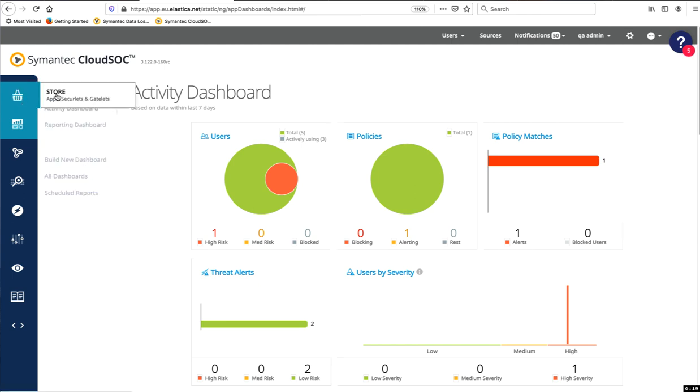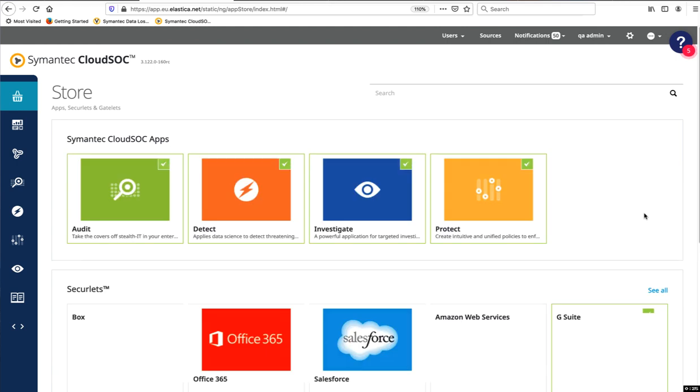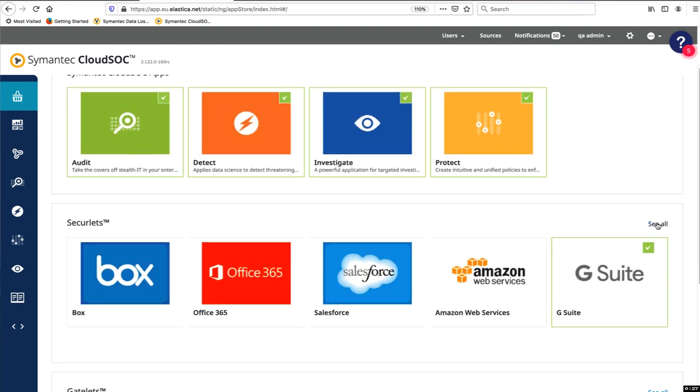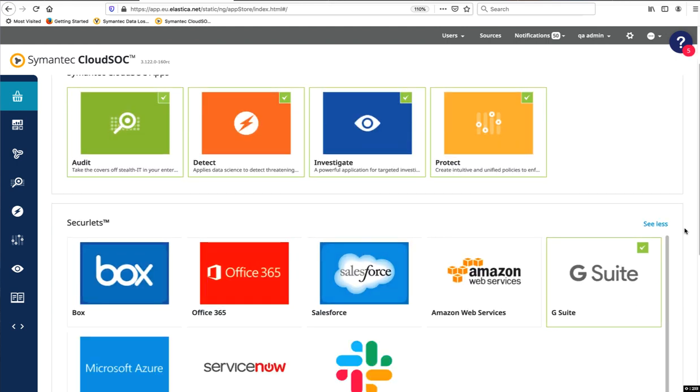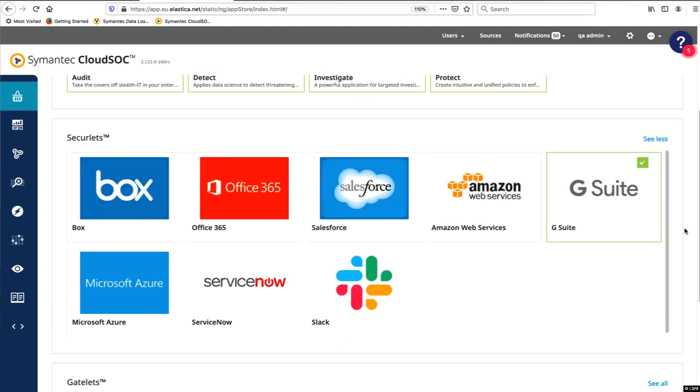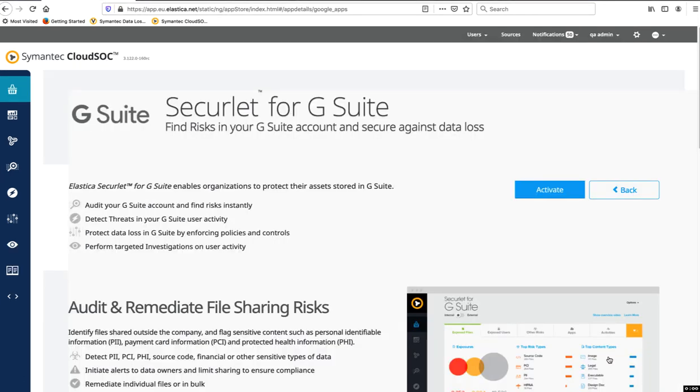Before you can start scanning apps, you'll need to activate the G Suite SecureLit in the Symantec CloudSOC store. To do so, you must hold a Super Admin role for your company's G Suite account. Click Activate.